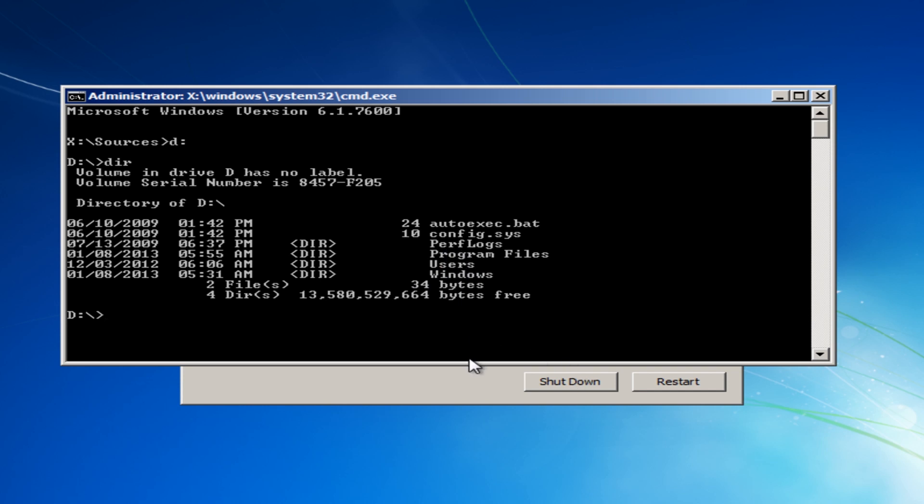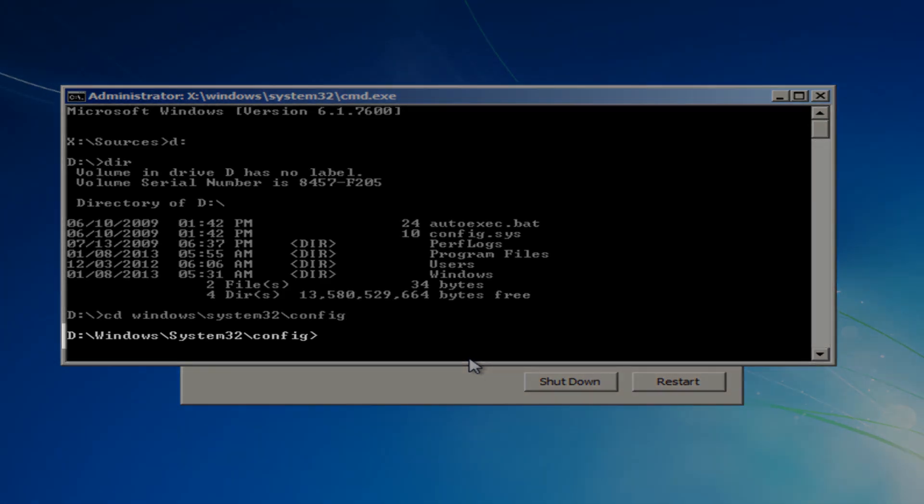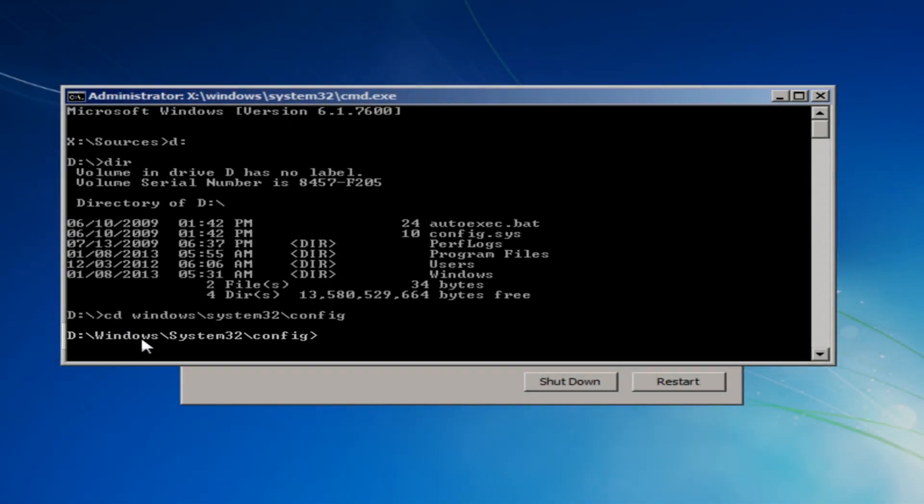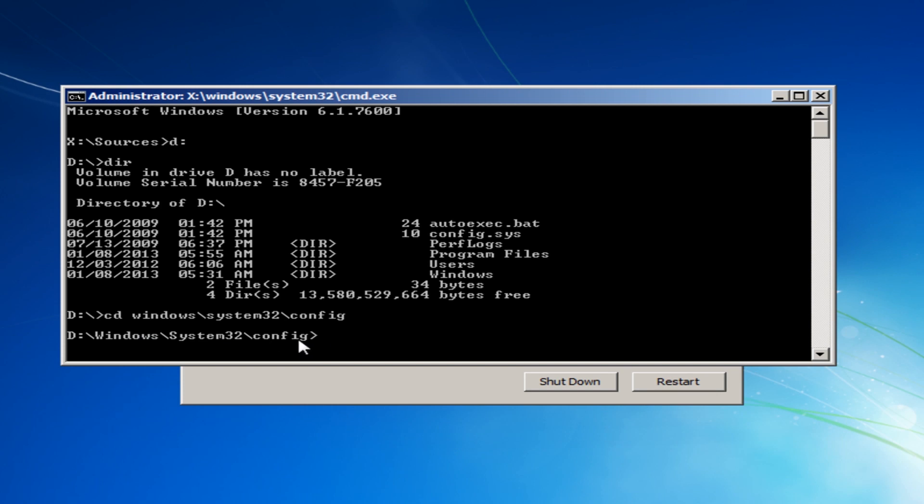So what we need to do here now is type CD Windows backslash system32 and then backslash config. This is going to take us to our config folder in there.